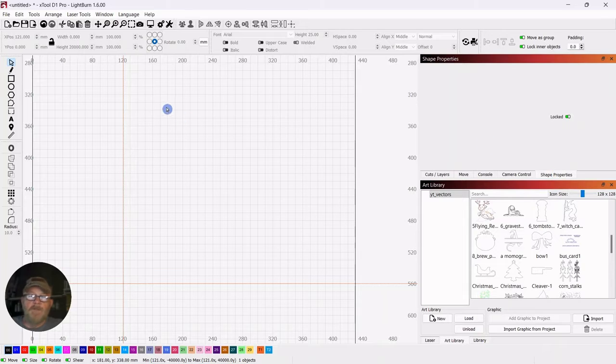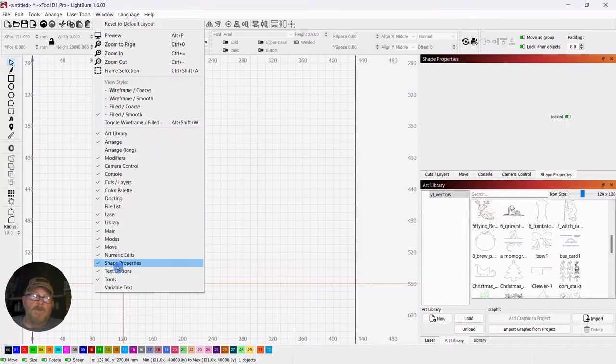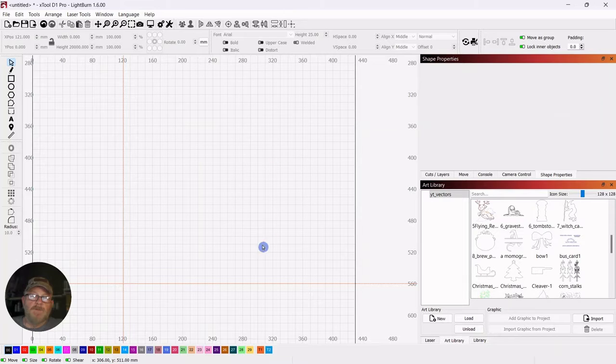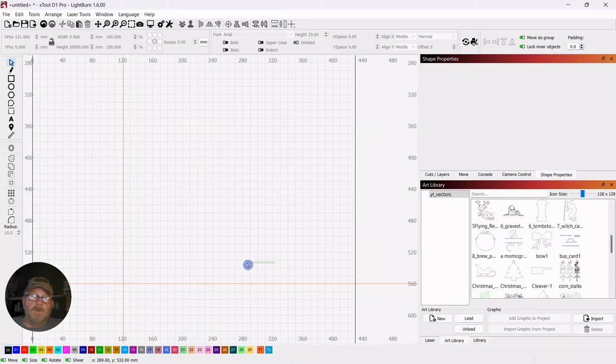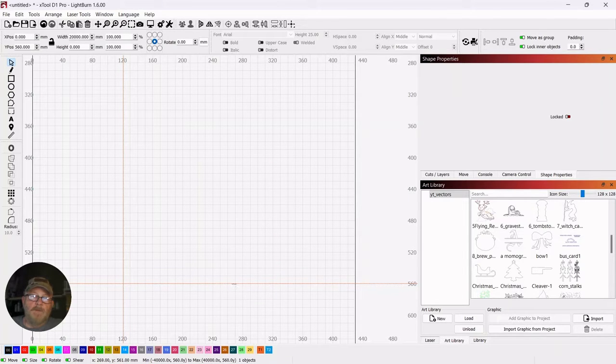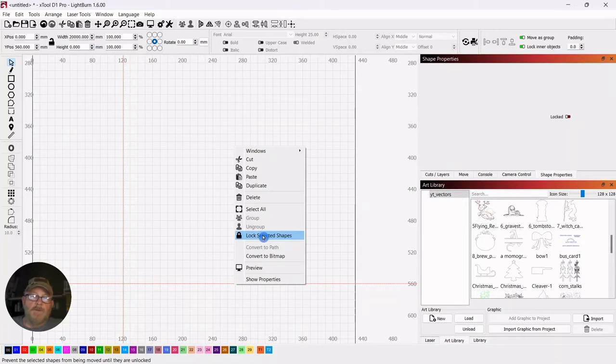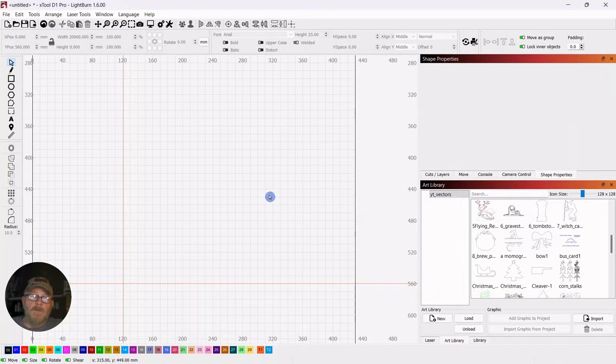And if you don't have that tab, go up to window down to shape properties and make sure it's checked. You can also swipe across the line and then right-click on it and lock it there.